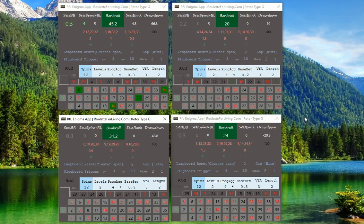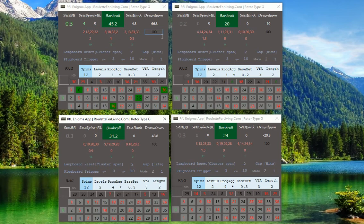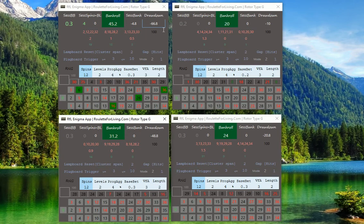If we check the drawdown, the maximum drawdown was 66, so we would still be absolutely fine with a 200 bankroll, which is a small one for 20 cents base bet but still manageable. I always recommend something like 400 euro bankroll if you want to play with 20 cents base bet.